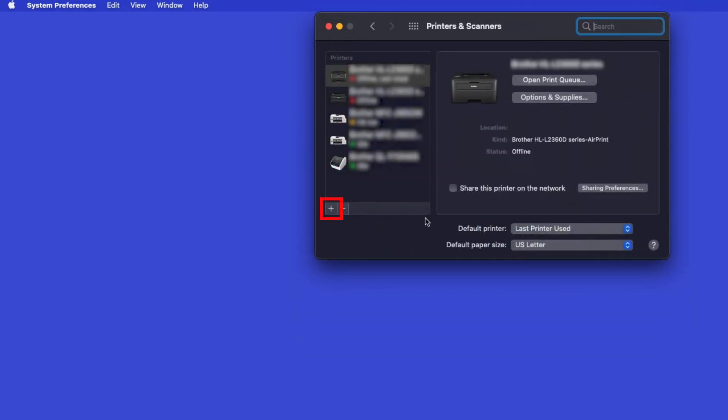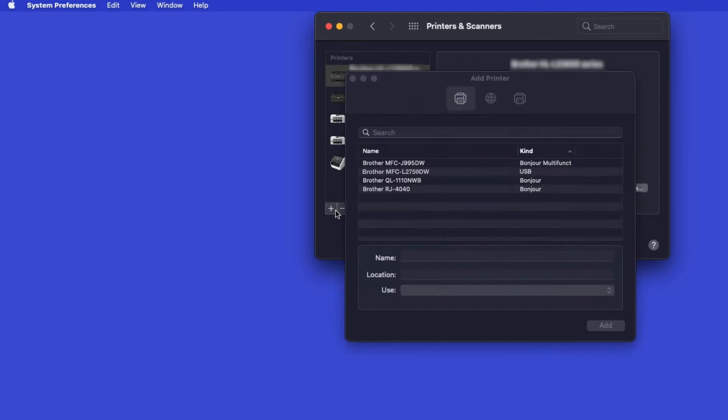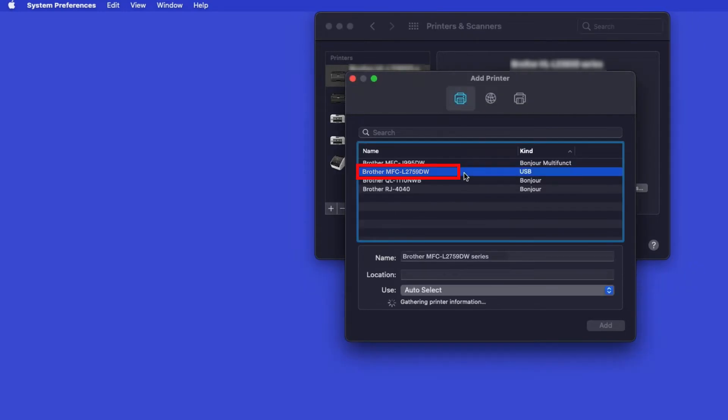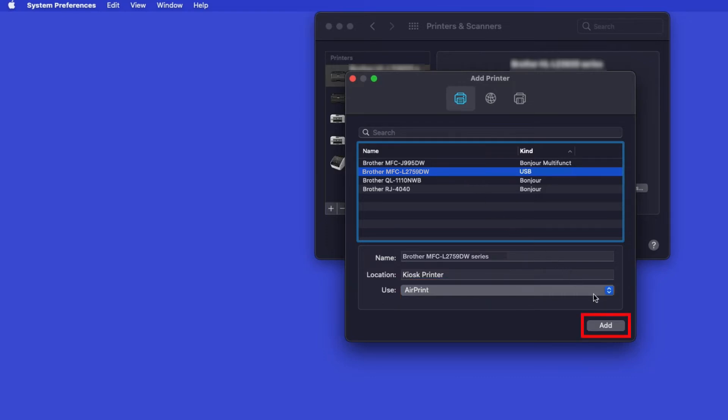Click the plus button located below the printers list. Your machine should now display in the Add Printers window. Select your Brother machine from the list. In the Use drop-down, verify that AirPrint has been selected. Then click Add.